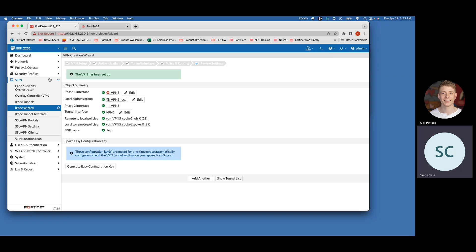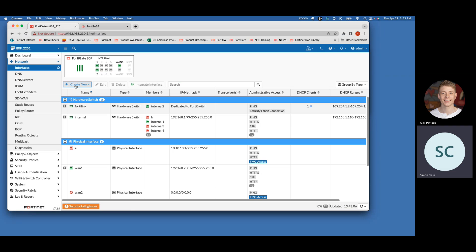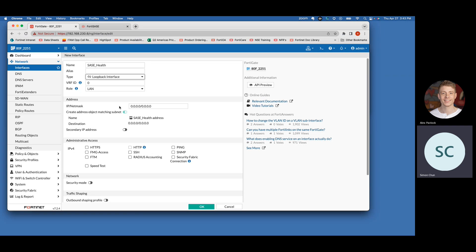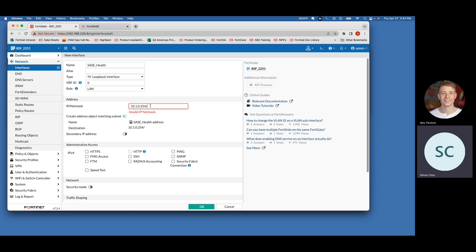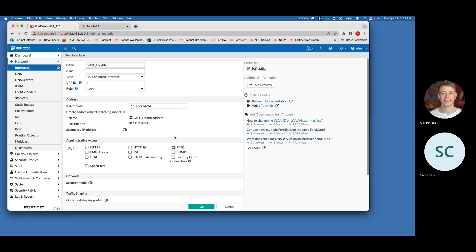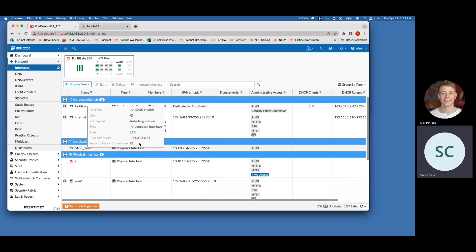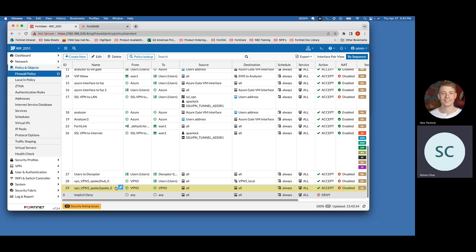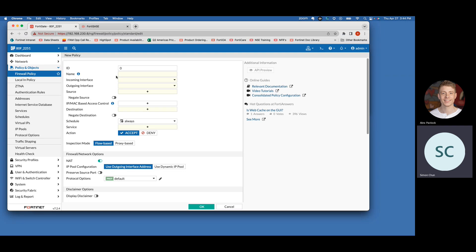The next major configuration is the loopback interface, which we're primarily using as a health check status. If you already have one you want to reference, you can; otherwise we're creating one. Name it whatever you like — we're calling ours 'sassy_loopback' or 'sassy_health'. Change the type to loopback, and set the IP to 10.1.0.254/4. Enable ping, then hit OK. We also need to make sure firewall policy configurations are in place — some will be pre-created from the IPsec wizard, but we need to create a new firewall policy specifically for the health check.